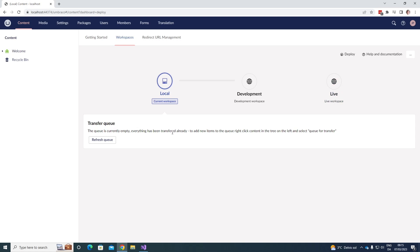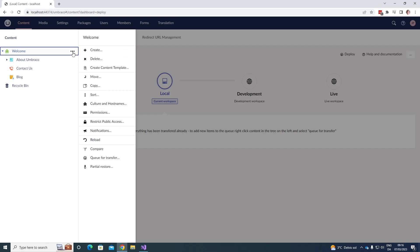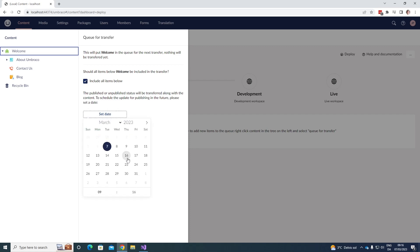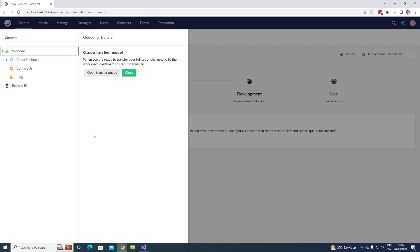To transfer content nodes, we can go up to our content over here. As you can see, I have a bit of content in here. If I want to transfer my welcome node here, I can right click on the three dots and go down to queue for transfer. We can decide if we want to include all the items below the welcome node. Let's just do that. And we can set a date for when the nodes should be published. Let's just choose not to set a date. If we click queue here, we can see that the changes have now been queued.